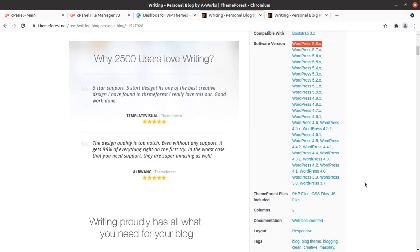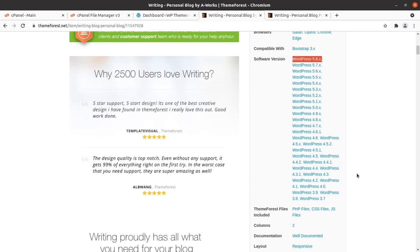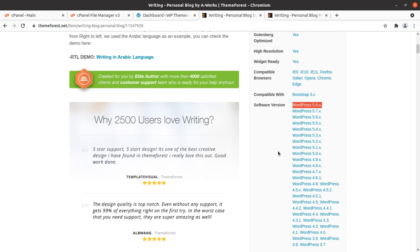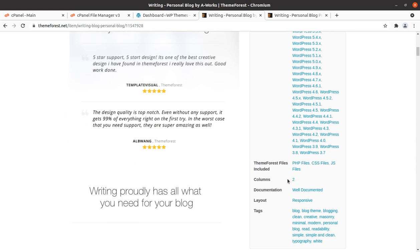It also supports other versions of WordPress and it comes with the PHP files, CSS files and JS files included in the theme pack.